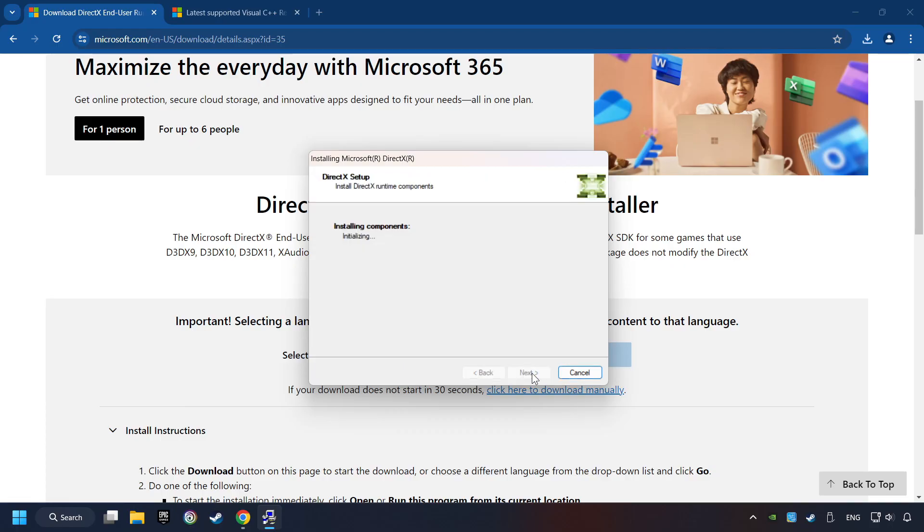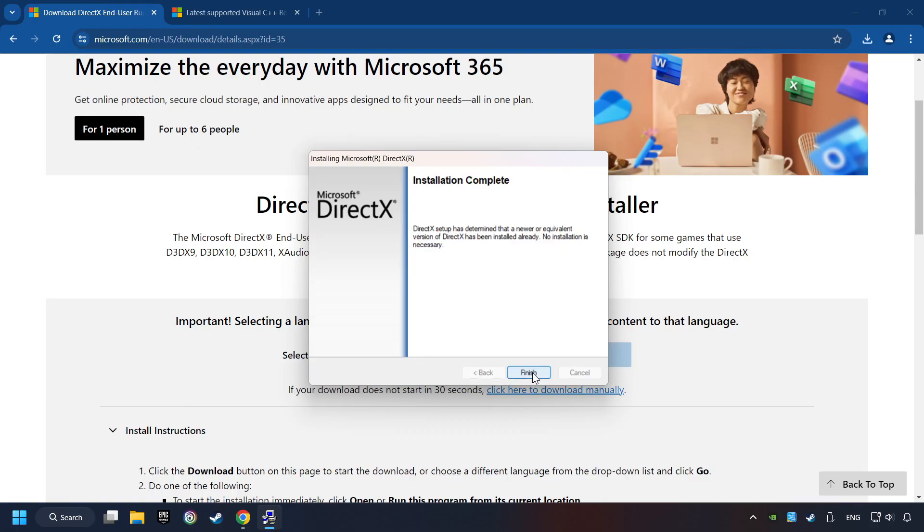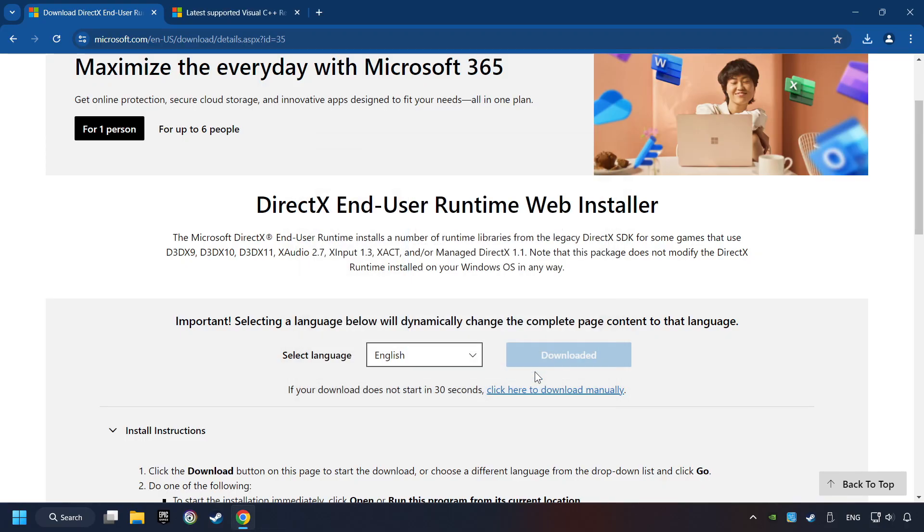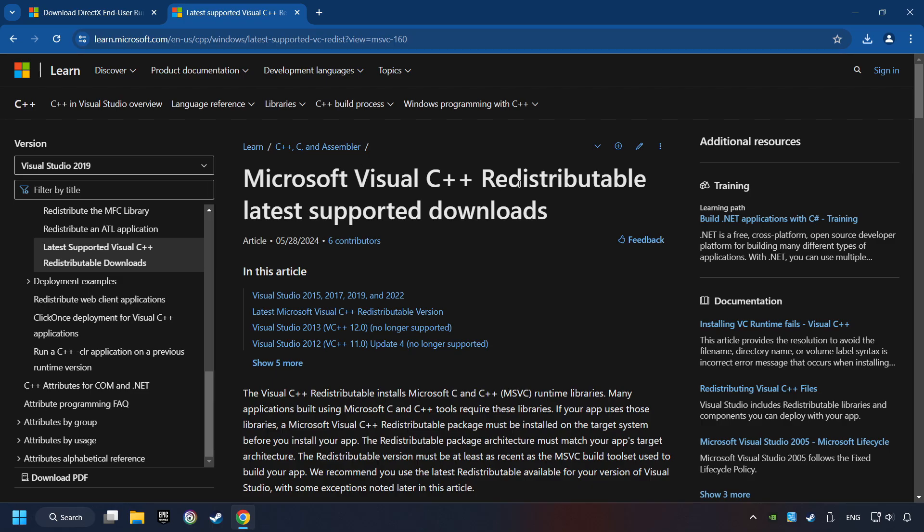And the Installer starts. If it's ready, click on the Finish button. After that, click on the other site. And you can download here the Visual C++ files.